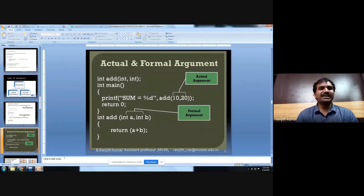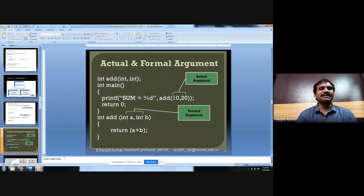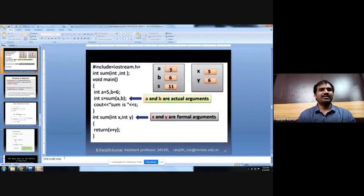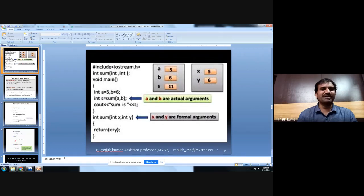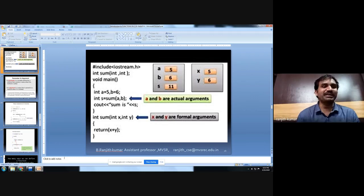Here, actual parameters are 10 and 20, whereas formal parameters are a and b — the values of actual parameters are copied into formal parameters. The number, order, and data type of actual and formal parameters must be the same. In another example, a and b are actual parameters, whereas x and y are formal parameters, where a's value is copied to x and b's value is copied to y.